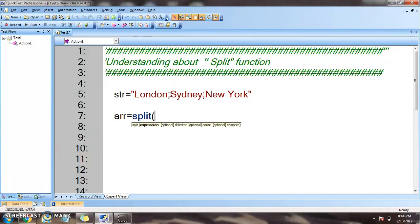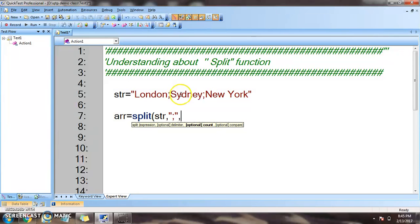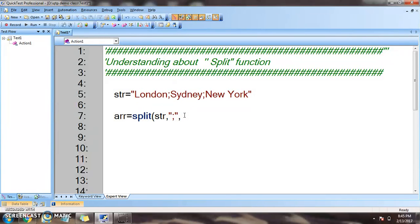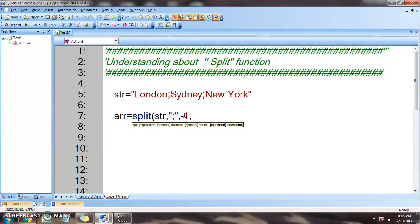The main mandatory parameter is the string or expression. The delimiter is the character by which we cut the string into substrings. The count parameter specifies how many substrings are required. We want all three city names stored in the array, so we give count a value of minus one. Minus one is a system setting that tells the split function we want all substrings returned.